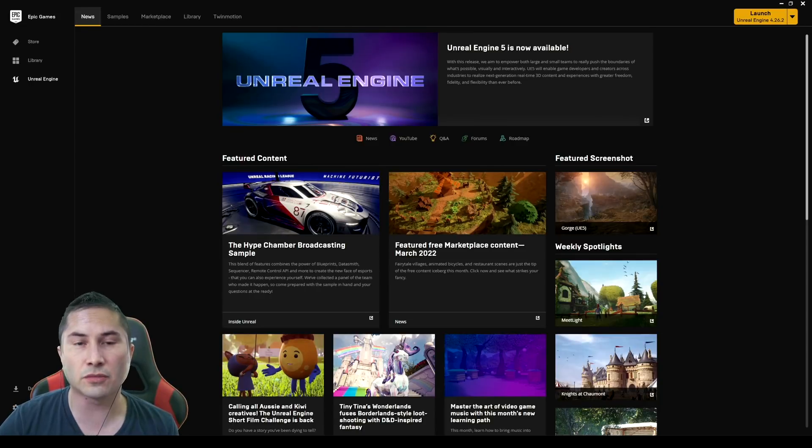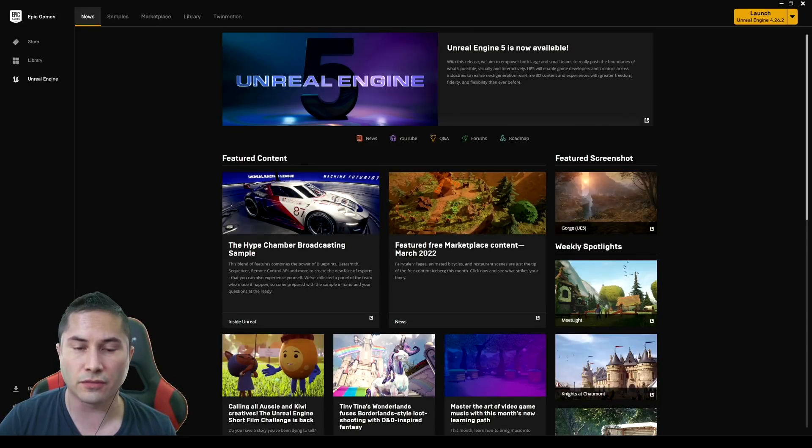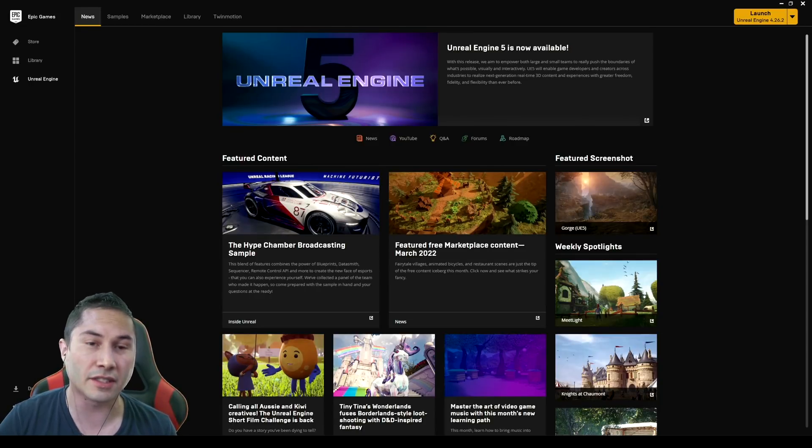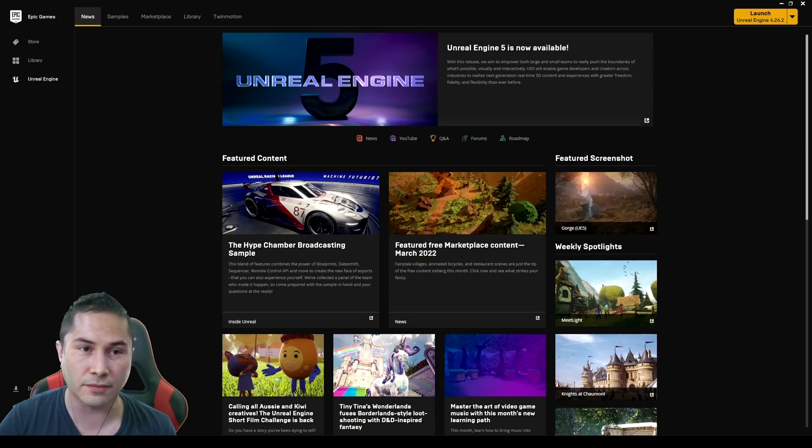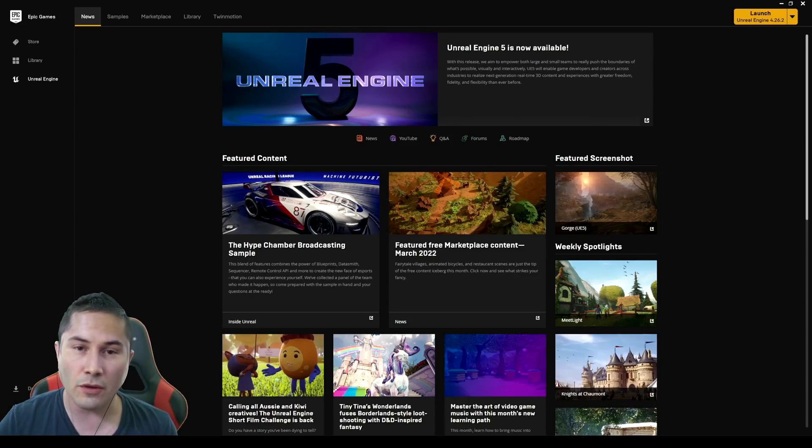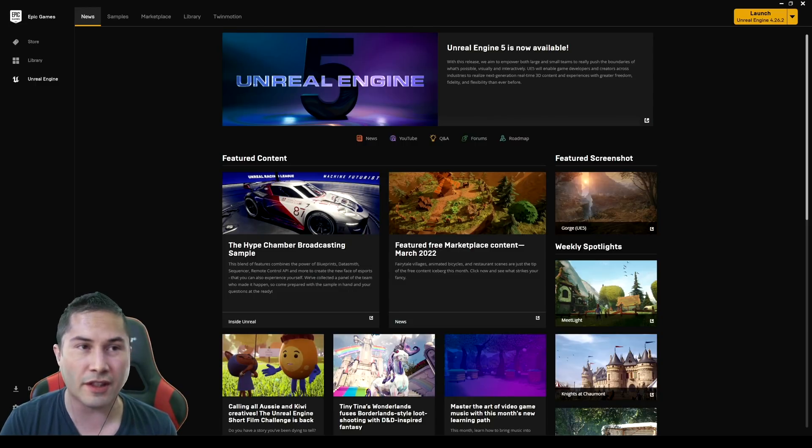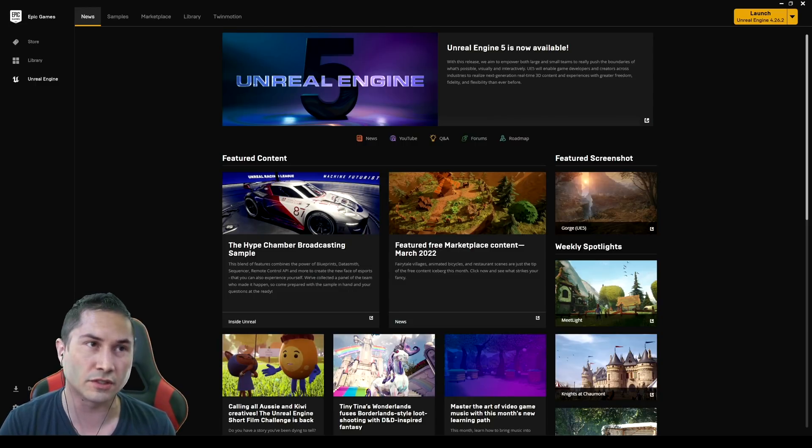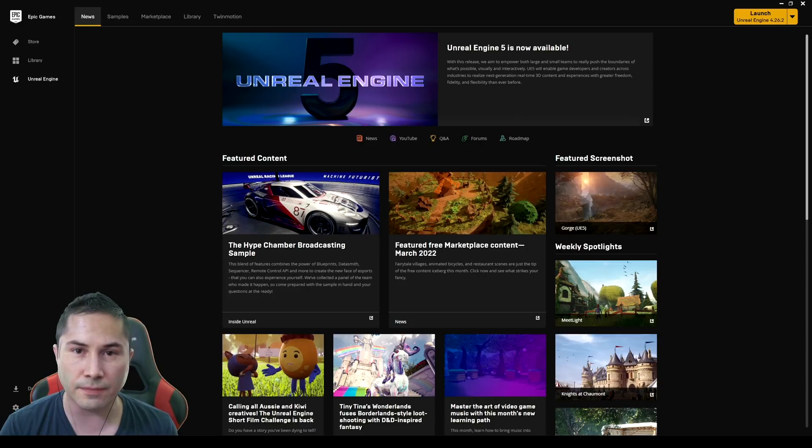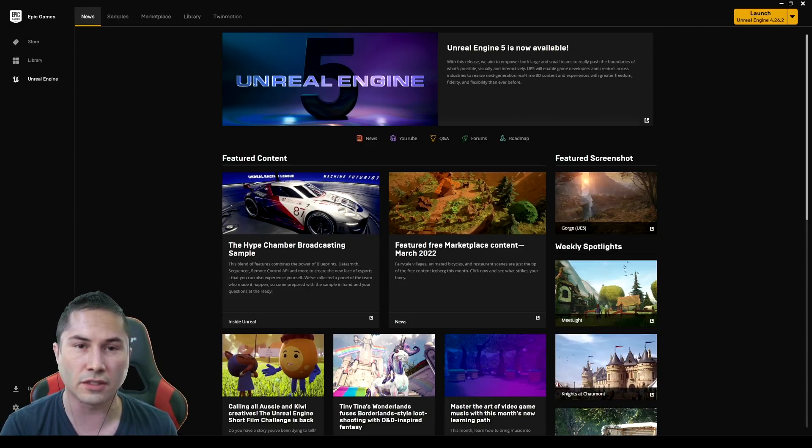So today Epic Games released Unreal Engine 5 officially and we got a lot of stuff to talk about. First things first, go ahead and uninstall the previous Unreal Engine 5 version you have because it's going to screw up with installation. So remove that first, close out your Epic Games launcher, restart your computer and then install the new one.